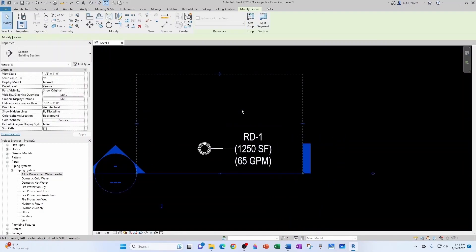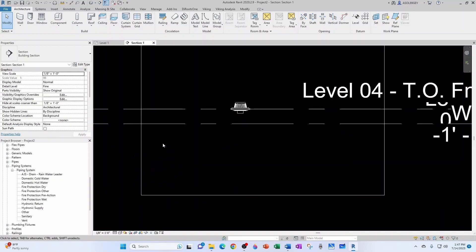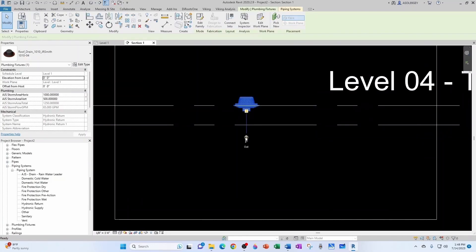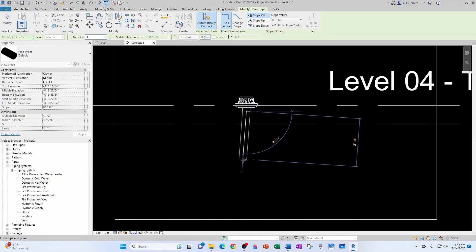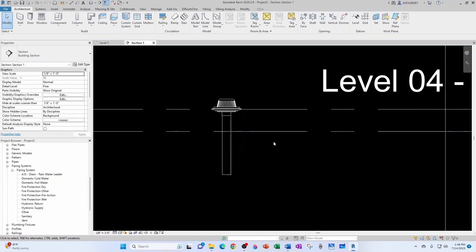From here to here. Now we go to our section. I make sure that my detail level is set to fine and let's just take a pipe down just out of the roof drain.